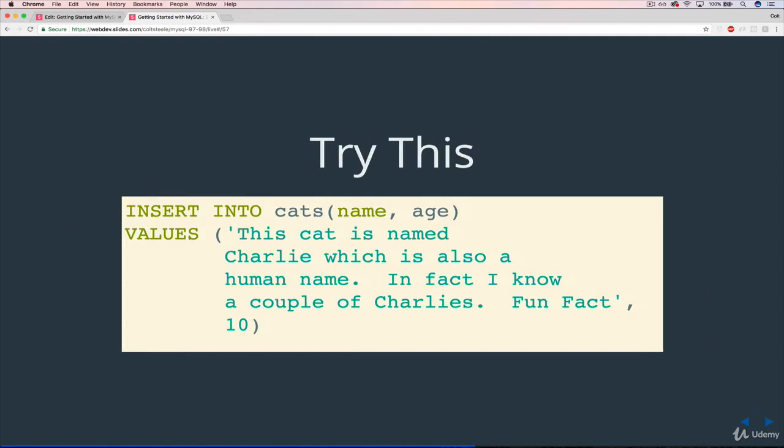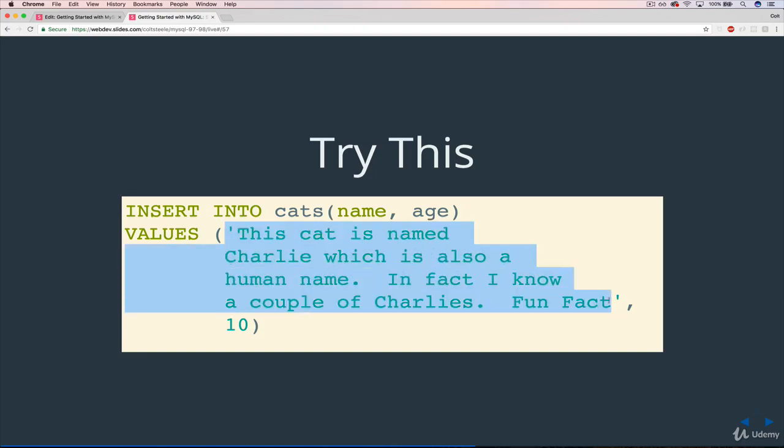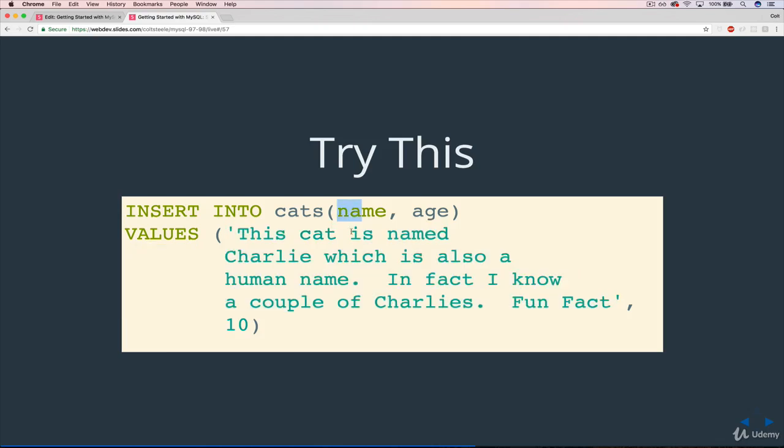Our cats have a name and an age. If we tried to insert a cat whose name is this gigantic string - this cat is named Charlie, which is also a human name. In fact, I know a couple of Charlies, fun fact. We're trying to put that as this cat's name, and age is just 10.